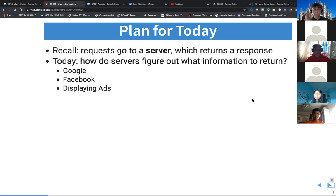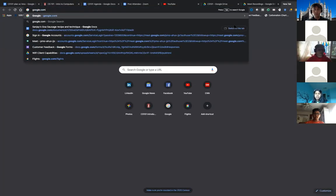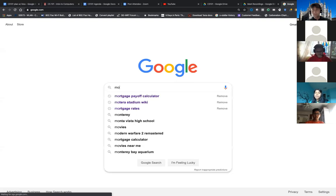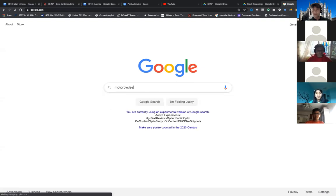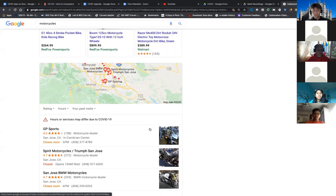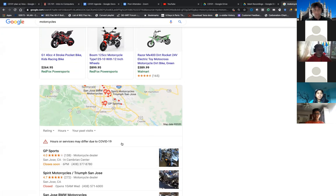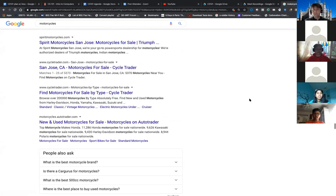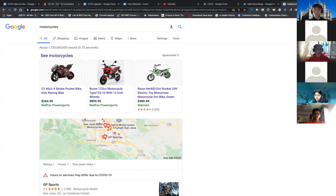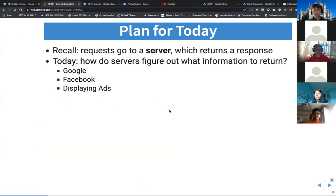Imagine you go to google.com and you search for something. Let's type in something about motorcycles. When we type in motorcycles, we start to see some information here. The question is: we just went to a webpage, Google, typed in motorcycles, and somehow we got this information back on our screen. So how does that happen?